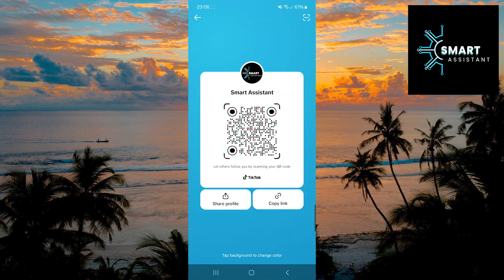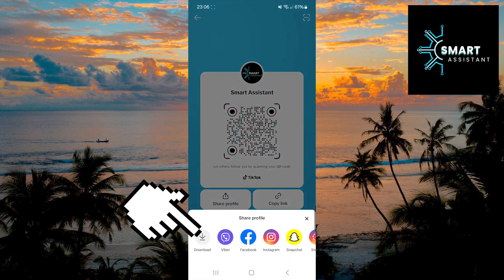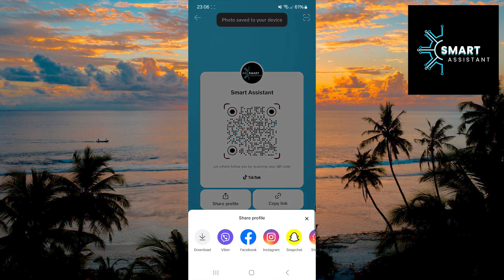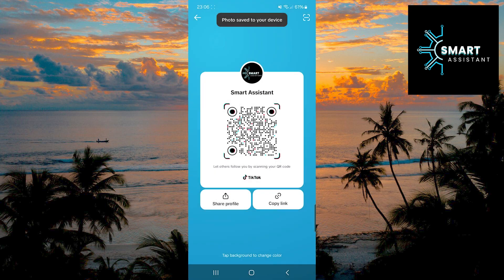You will now see your QR code. To save it to your gallery, tap the Share Profile option again, then tap the Download option. That's it. Your TikTok QR code is now saved in your device's gallery.